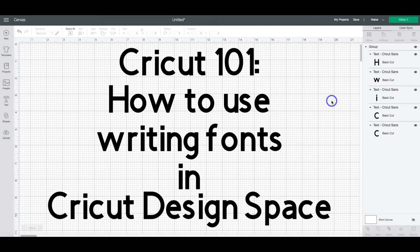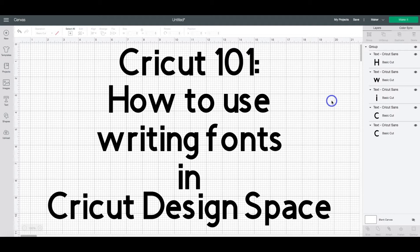Do you need help figuring out how to use the writing fonts in Cricut Design Space? Well, stay tuned because we have a Cricut 101 video coming up.